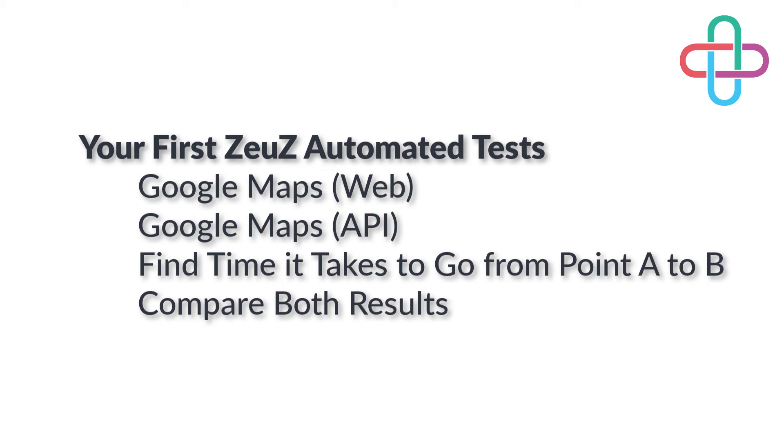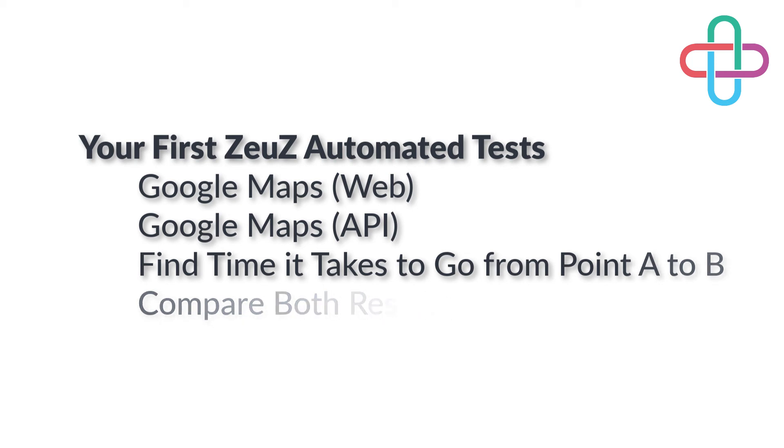Ideally the duration should be the same and the test would pass, but we're going to change things on purpose to show you how the test comparison will fail.